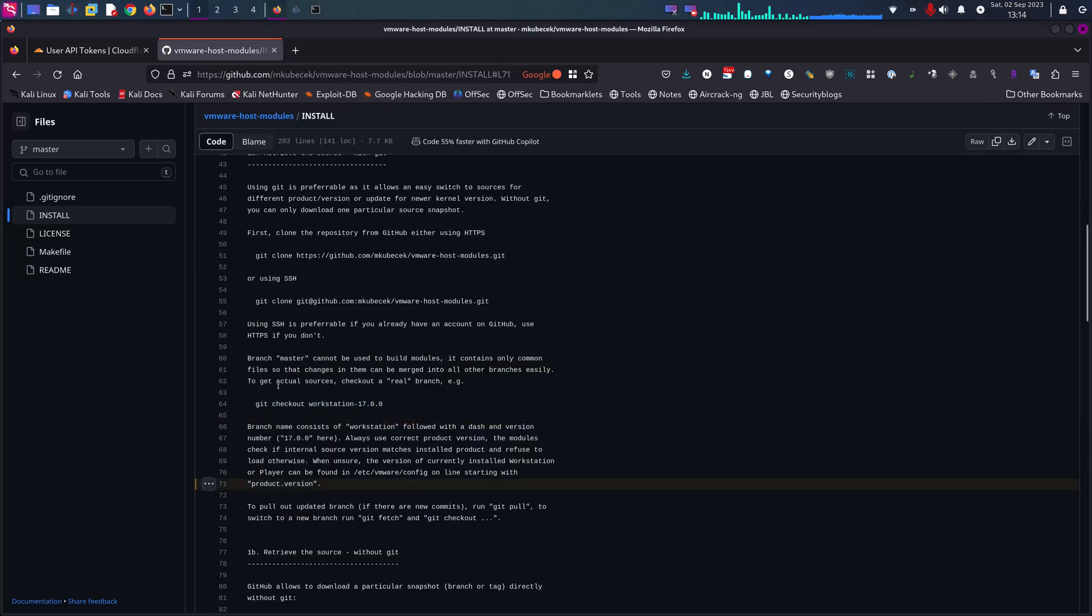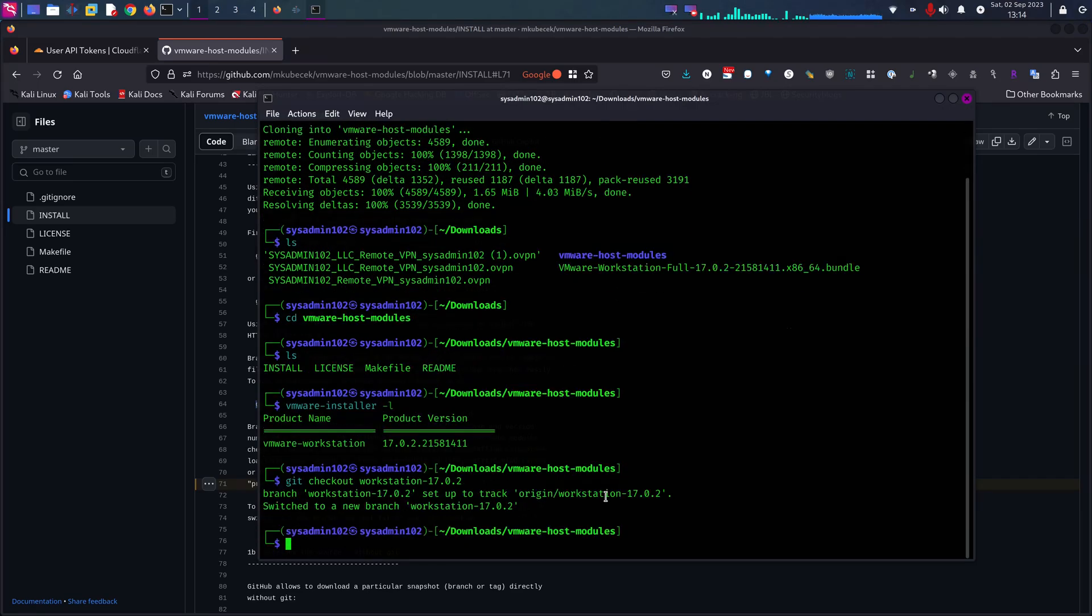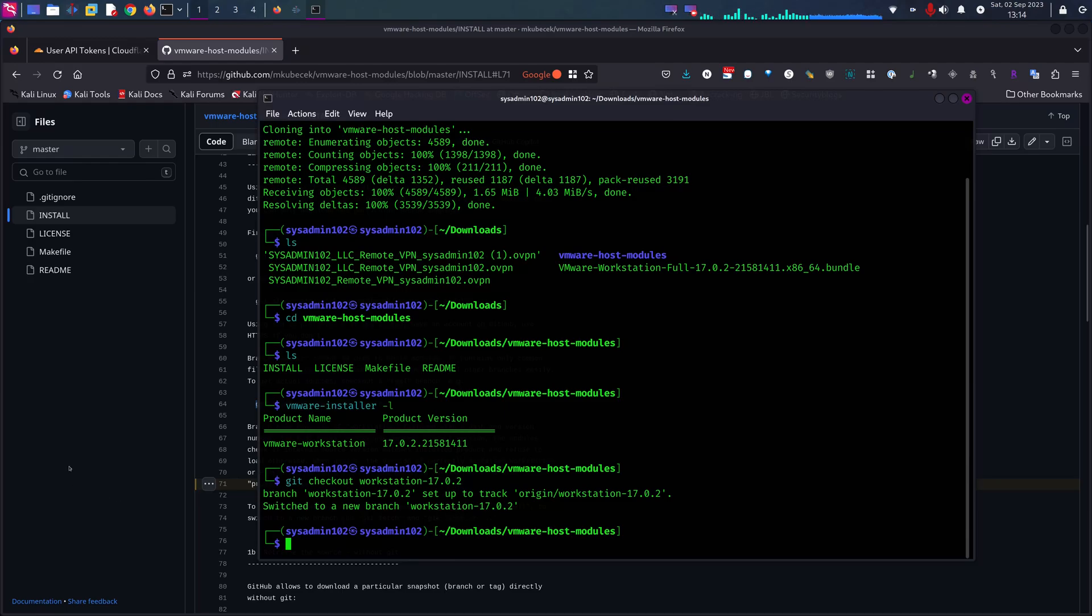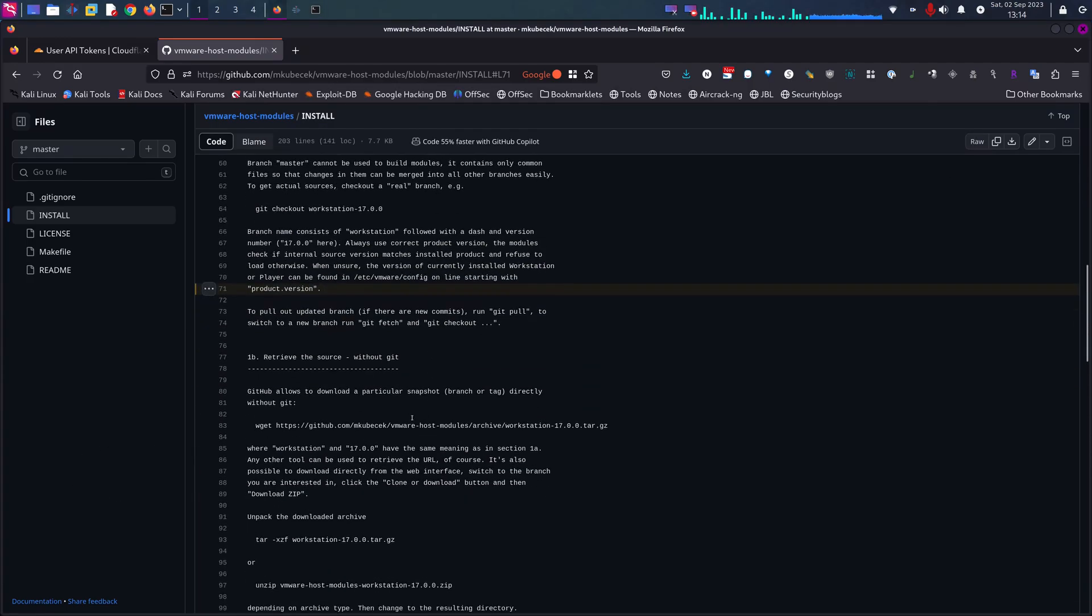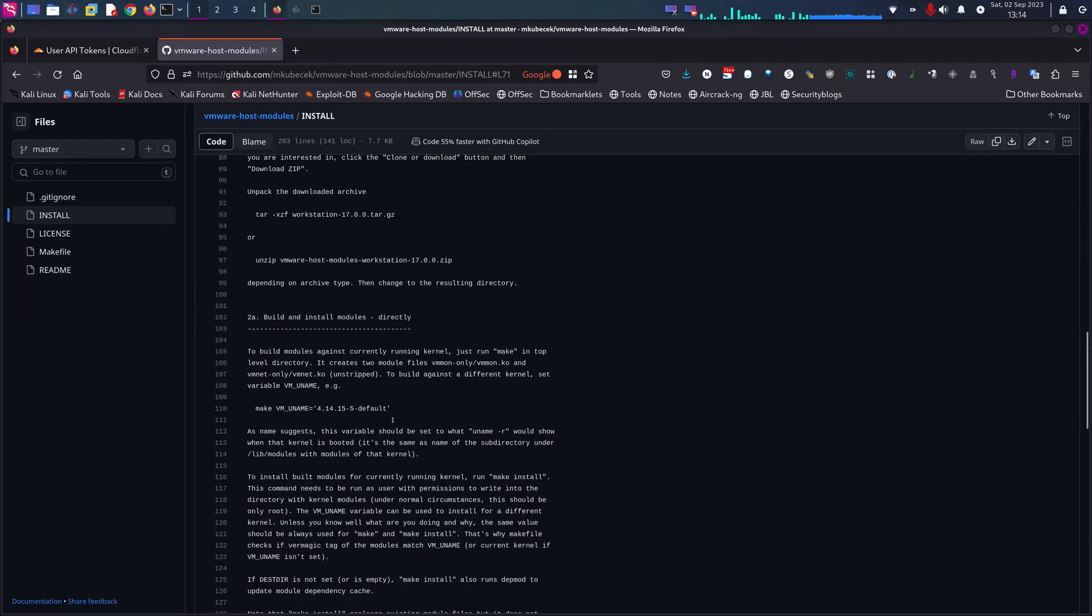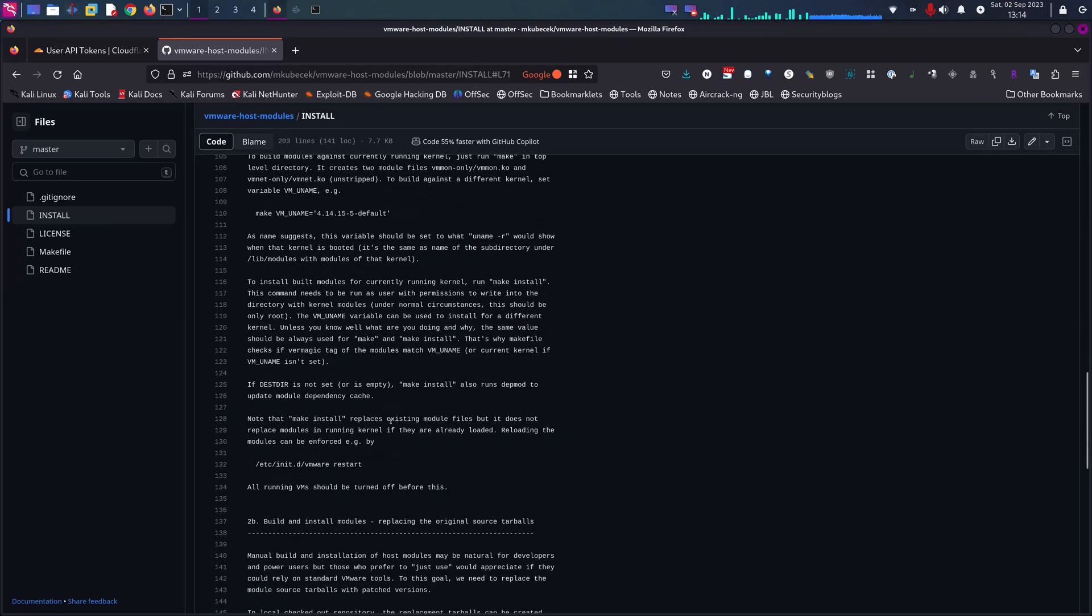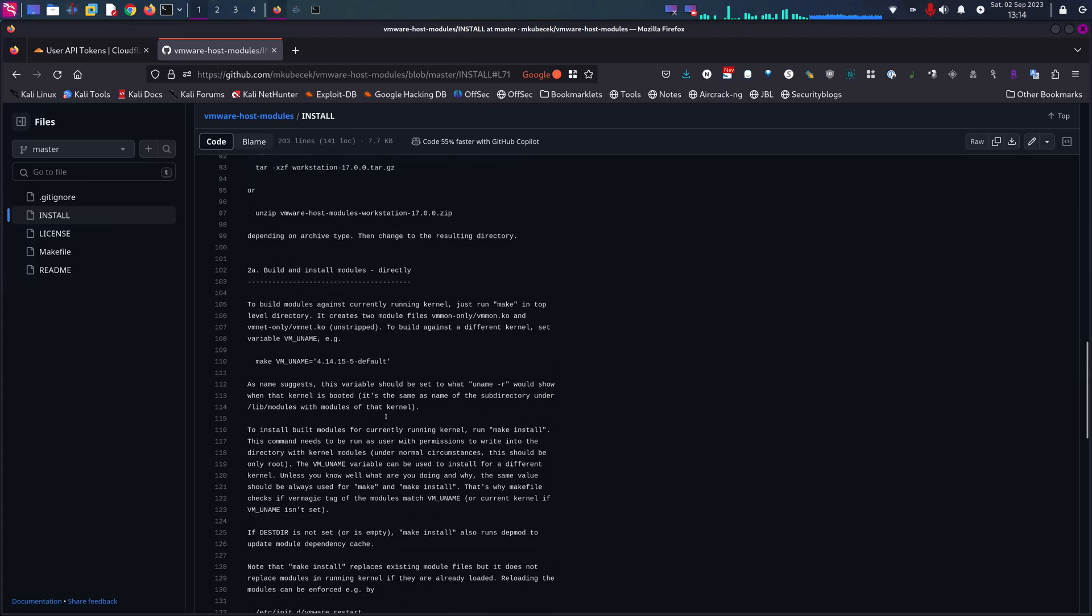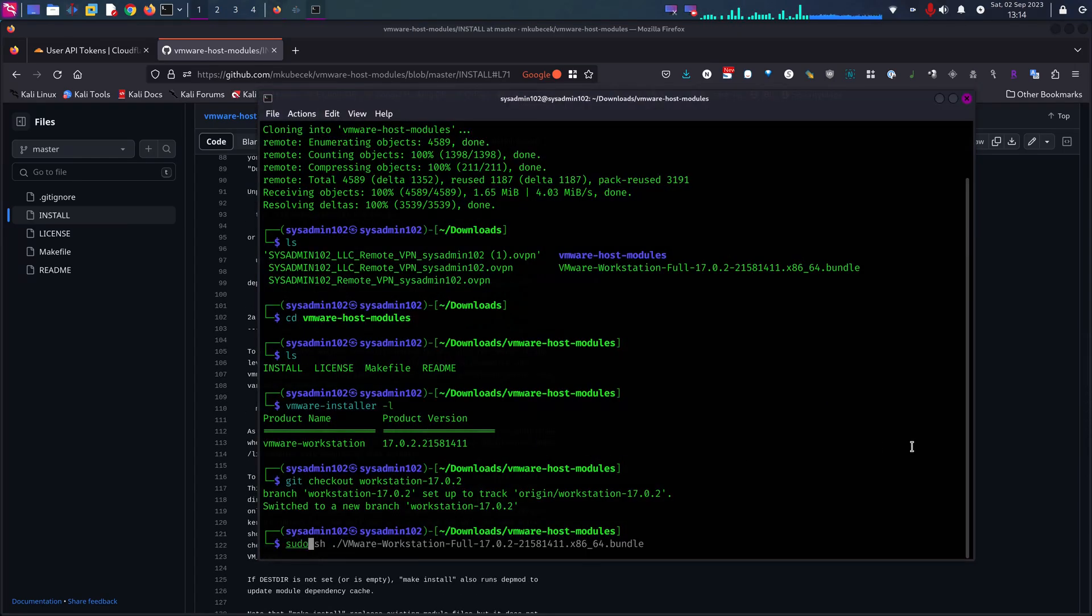Alright, so now we can run that command git checkout workstation-17.0.2. That switches to the VMware workstation 17.0.2 branch. And let's see what's next. So next we're going to run the sudo make and sudo make install.